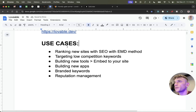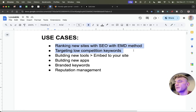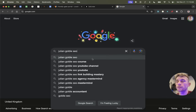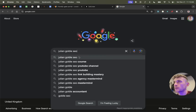You might be wondering: what are the best use cases for this? Number one: ranking new sites for SEO using the exact match domain method — that works pretty well for targeting low competition keywords. You can create a quick blog post, host it on a domain, and funnel traffic to your funnels. You can also build new tools and embed them to your site, build new apps, and rank for branded keywords.